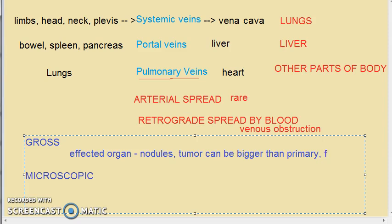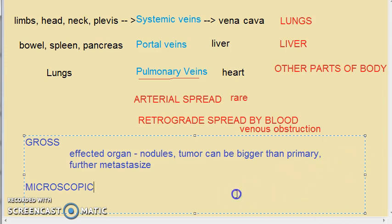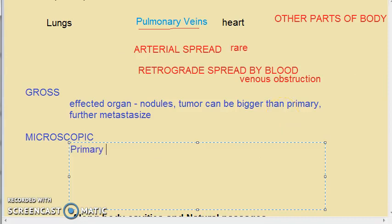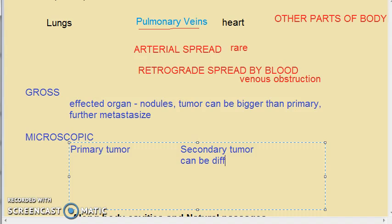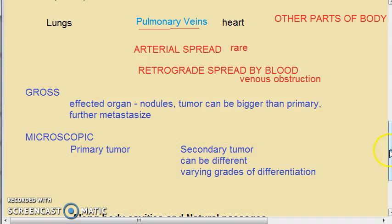The secondary tumor may be detected first, and these secondary deposits can further metastasize just like the primary tumor. Microscopically, the secondary deposits can be similar in structure to the primary tumor or they can be different, with varying grades of differentiation based on the surrounding local environment.